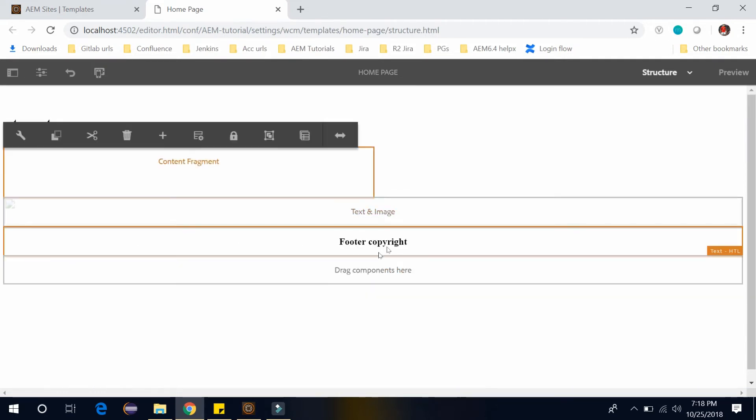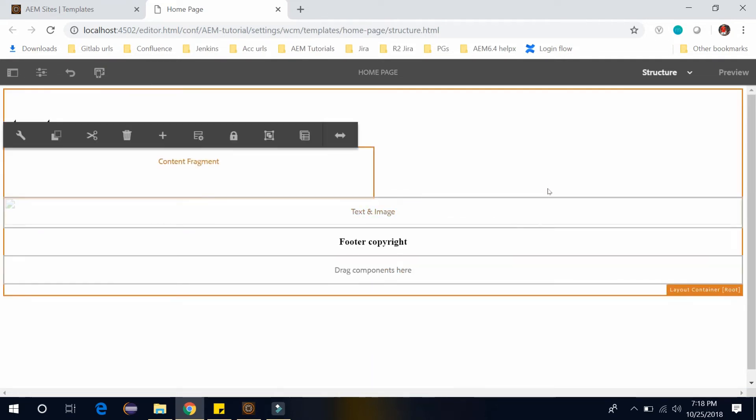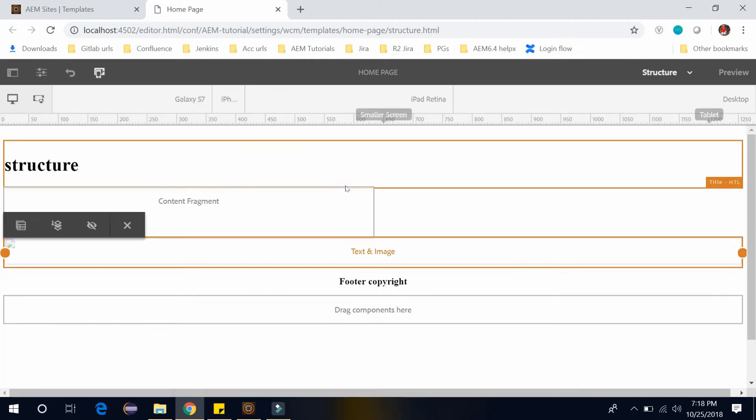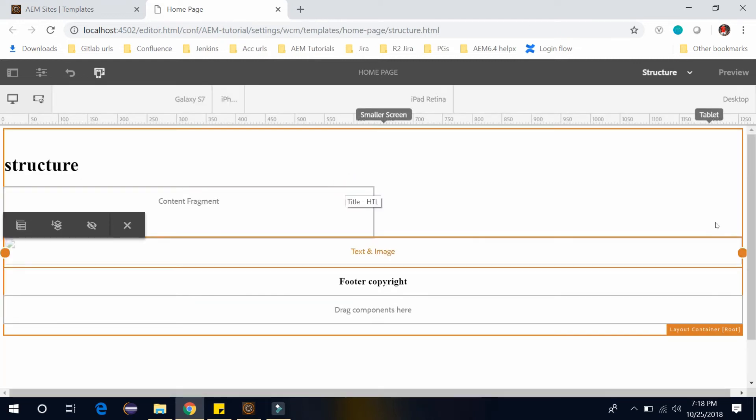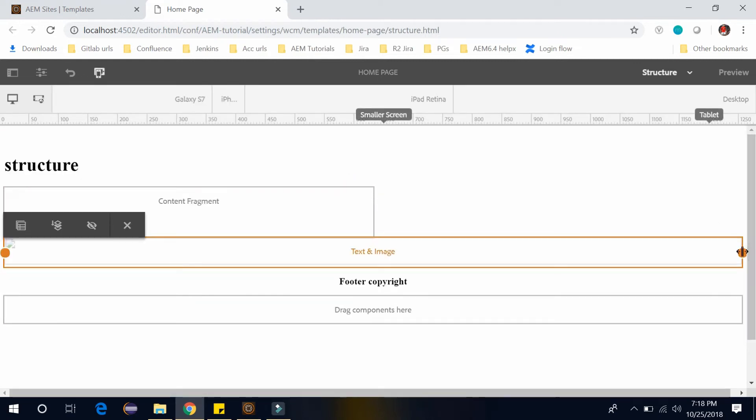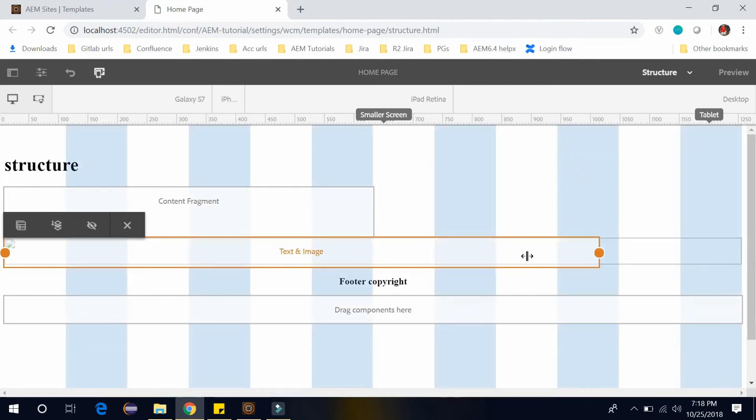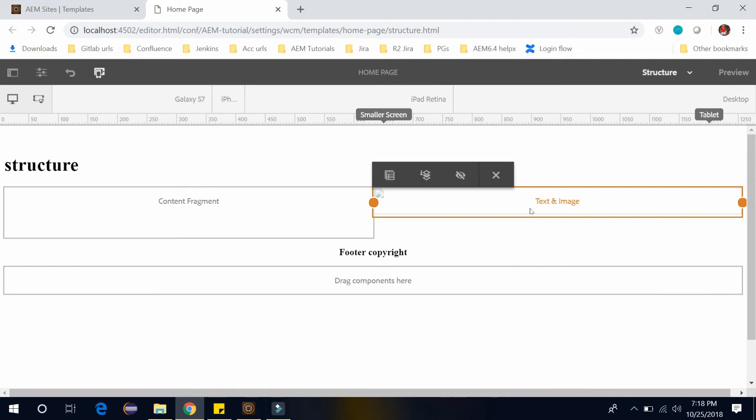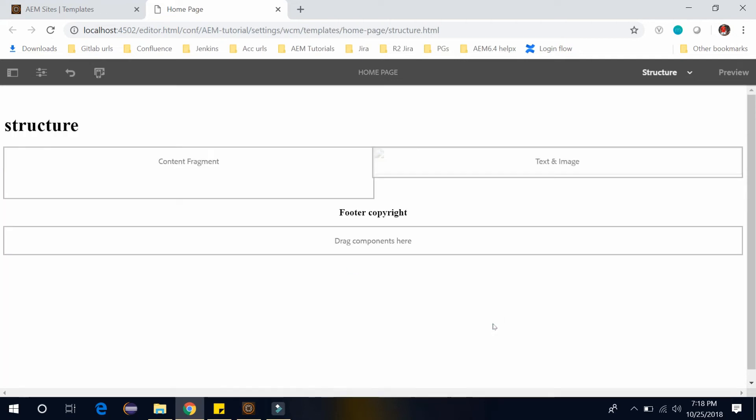And same with the image component. So select this component and click on this layout. And I want to see it in the right side. So this is done now.